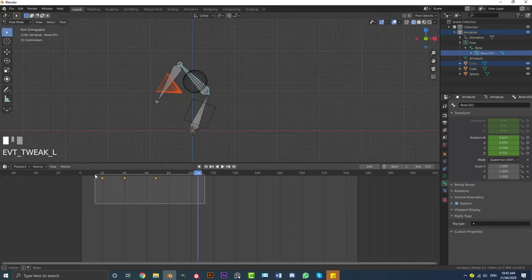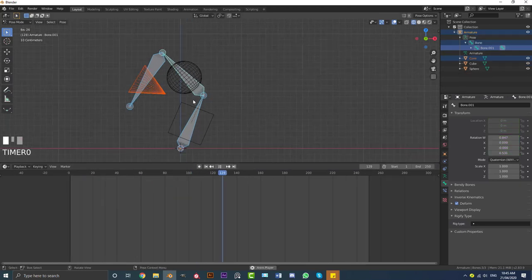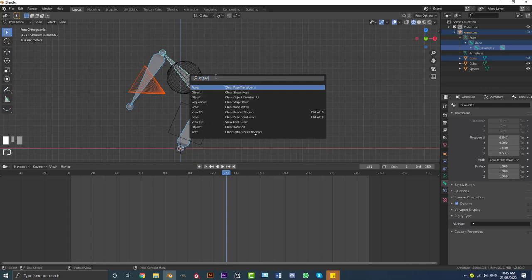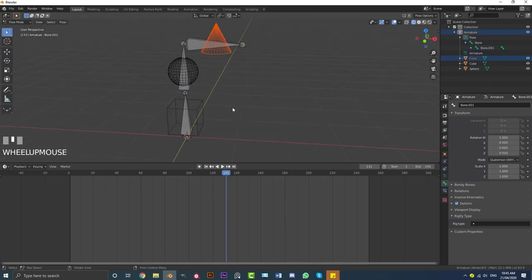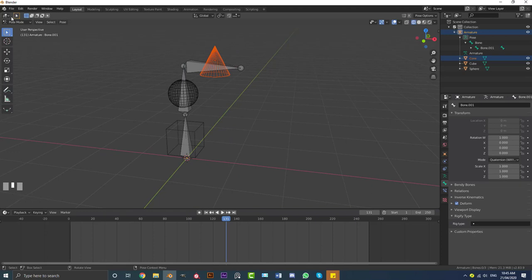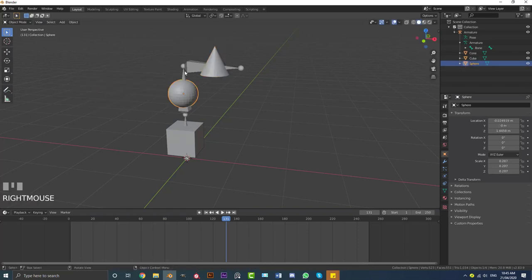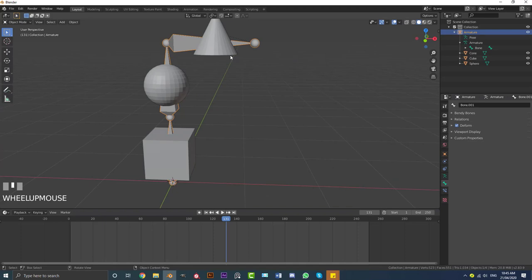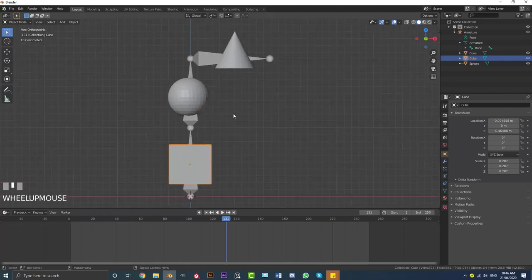If you select all the keyframes and hit X to delete them, the rig will be in a weird pose. To get it back to where it originally was, go F3, type in clear pose, and go to Clear Pose Transforms — that sets everything back to the original position. If we go back to object mode and grab the rig, it will still move the objects along with it because they're still parented. Specifically, the cone is parented to the top bone, the sphere to the middle bone, and the cube to the bottom bone.